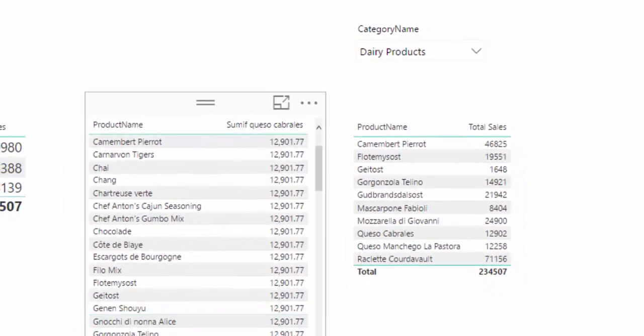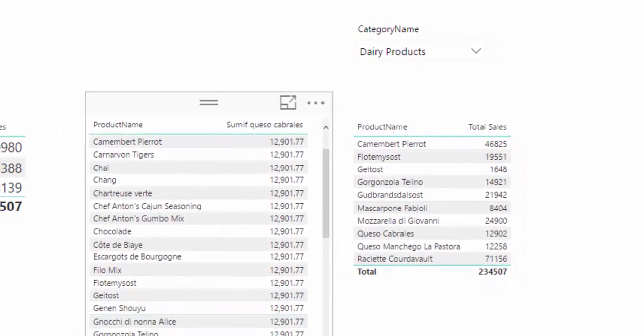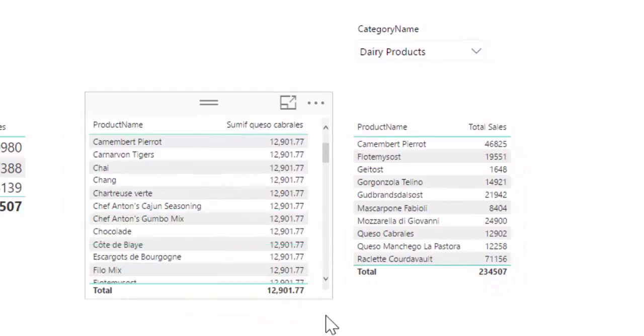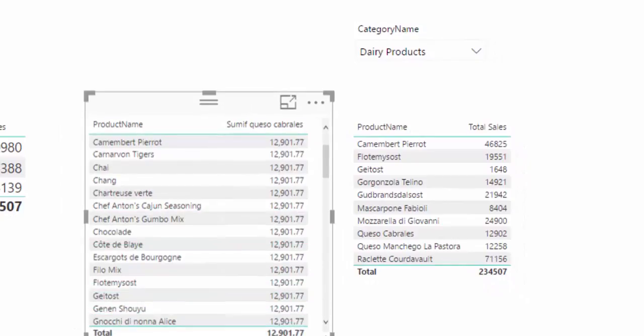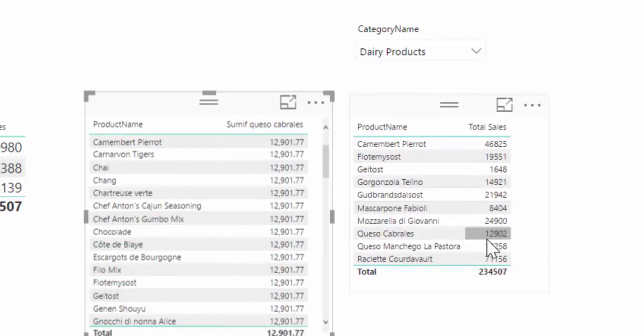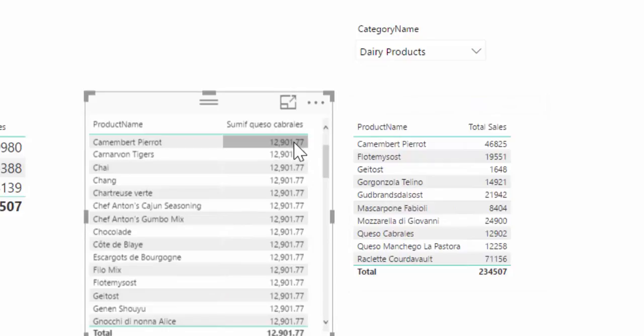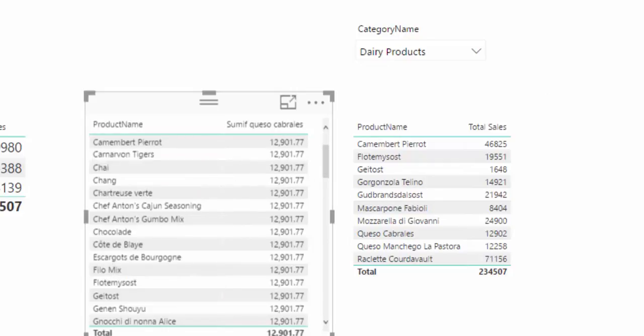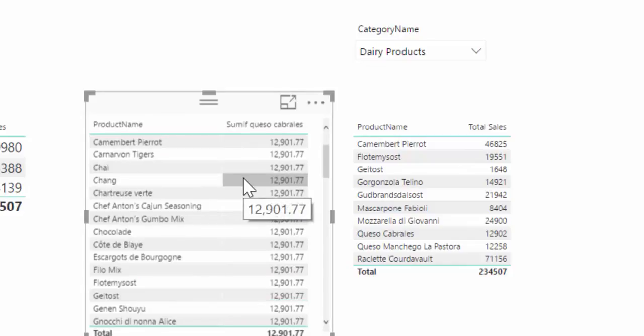Okay, so let's put it in there. And perhaps you already guessed it, what we get is Queso Cabrales 12,000, this is what you get in here. So it is again ignoring any other product and just giving us the same. I recommend you to watch the CALCULATE videos, the ALL video, and the filter videos to get a little bit more understanding of what's going on in these calculations and how you can actually make sure that only the right things show up.